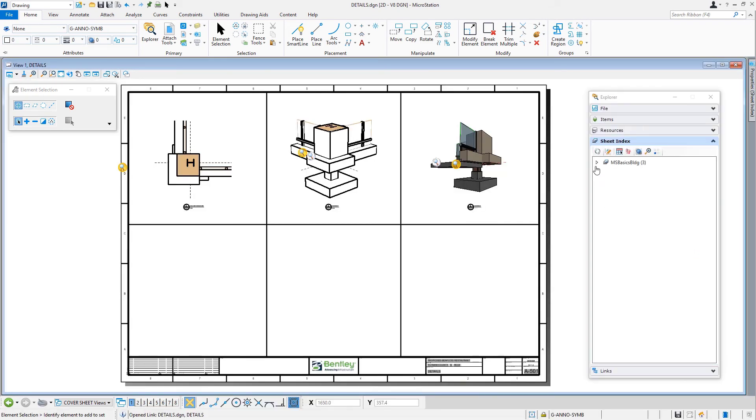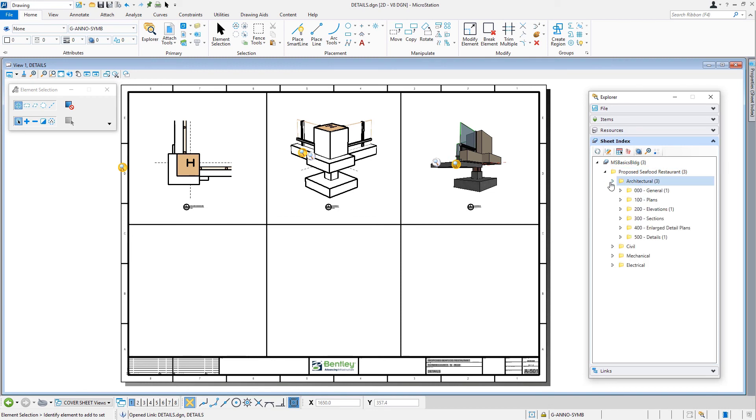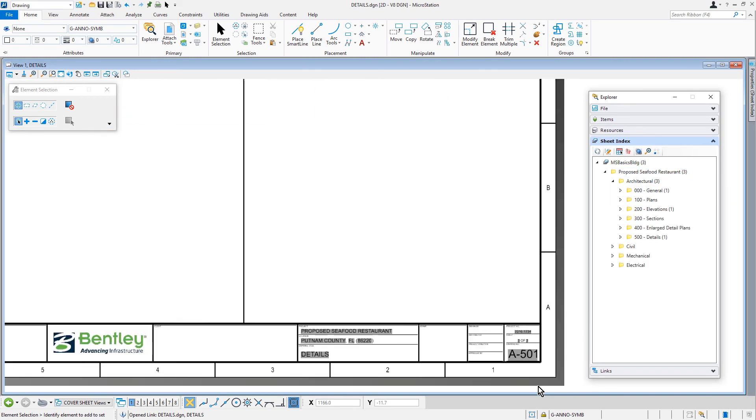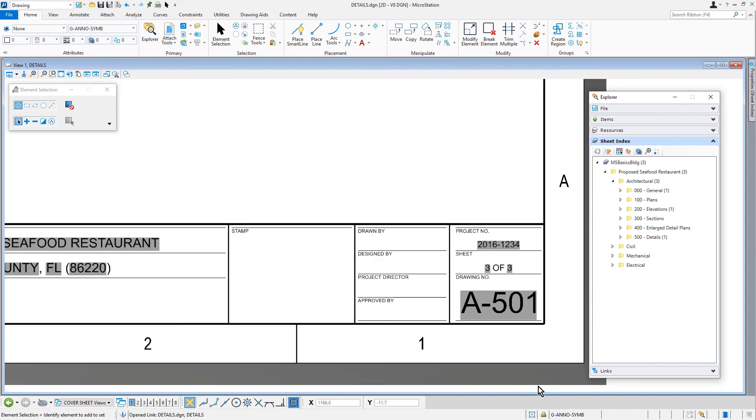As you can see, the details sheet opens. If you look in the lower right corner of the title block, the naming convention and rules that were assigned to the 500 details folder were applied to this sheet.